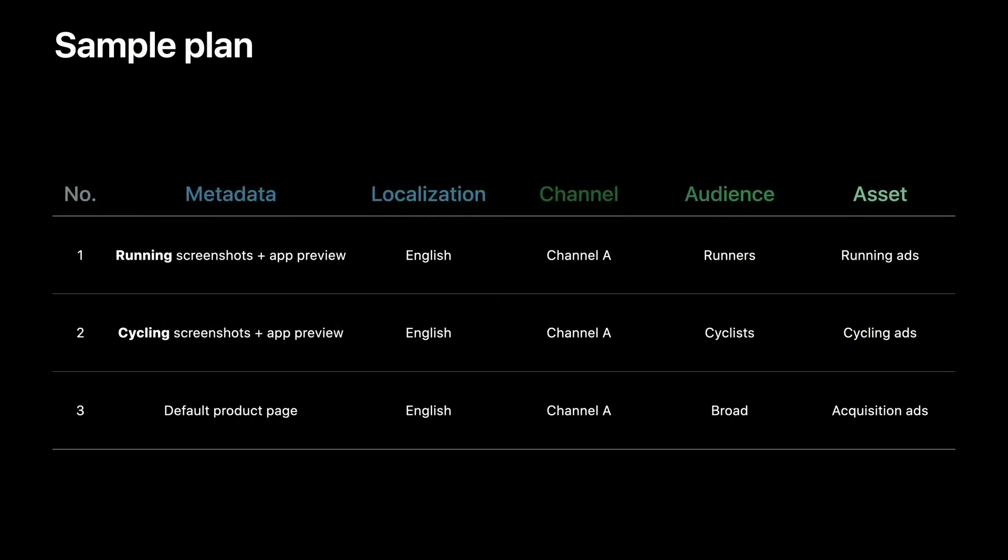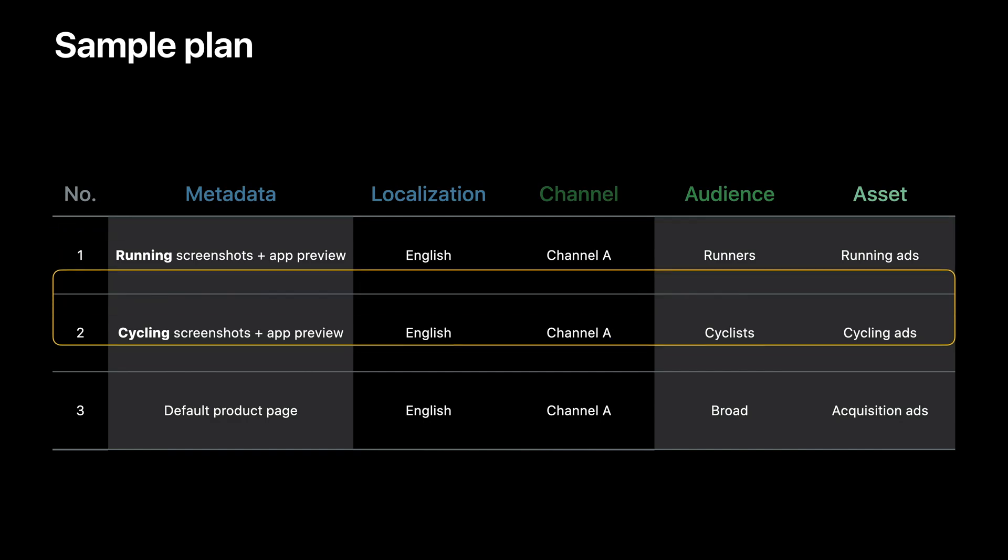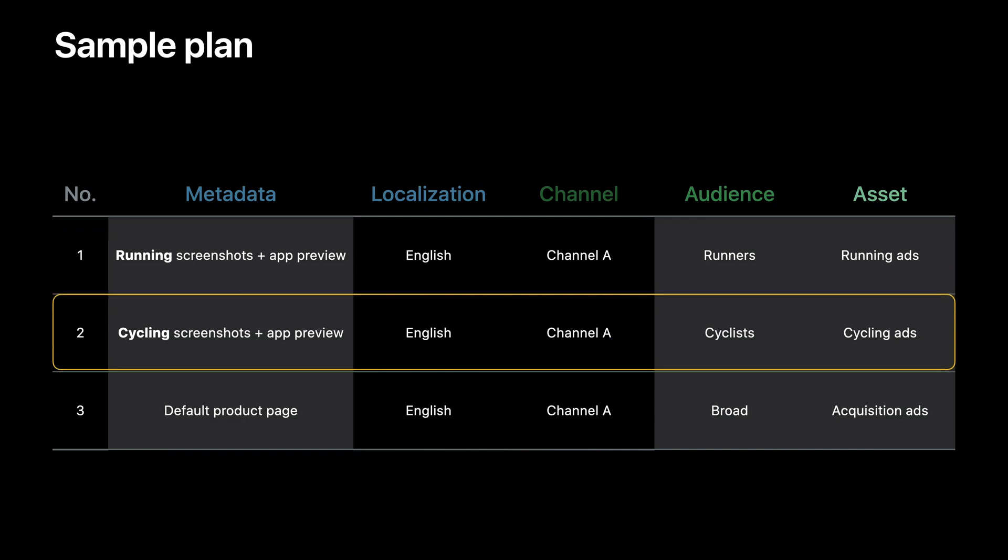Putting the considerations into a sample plan, you will have two custom pages plus the default page. Custom page one has preview video and screenshots tailored to the runner audience paired with the running ads. Custom page two has a different set of video and screenshots for cyclists paired with the cycling ads. Every other element remains the same. Both of the custom pages would be compared to the default product page.